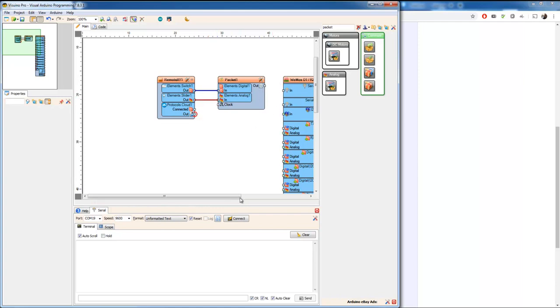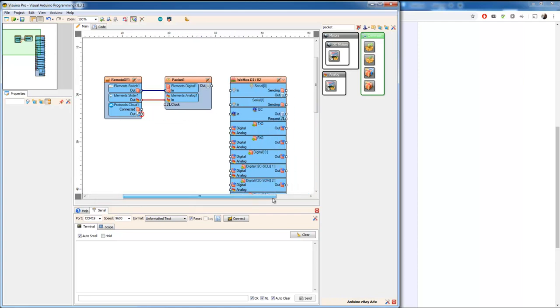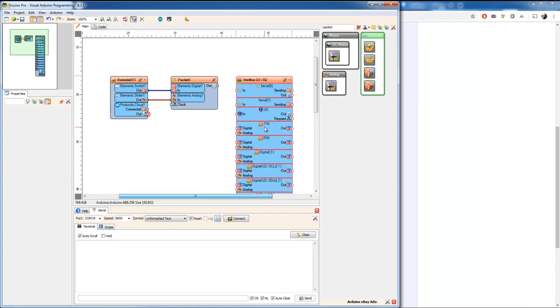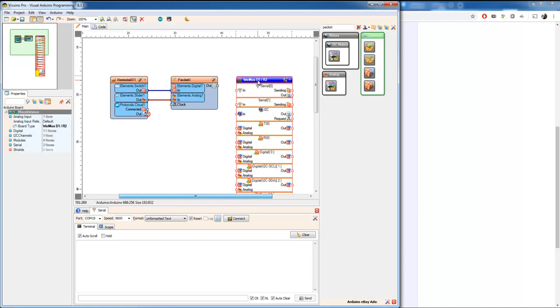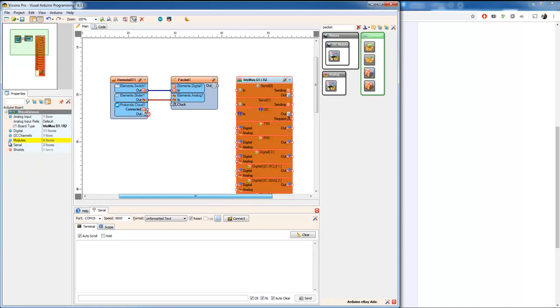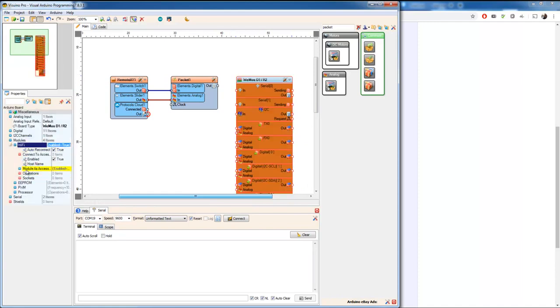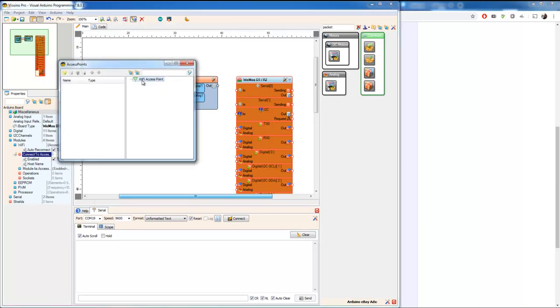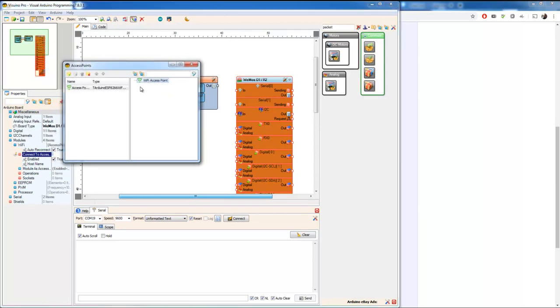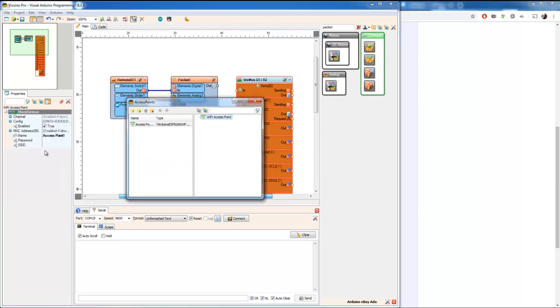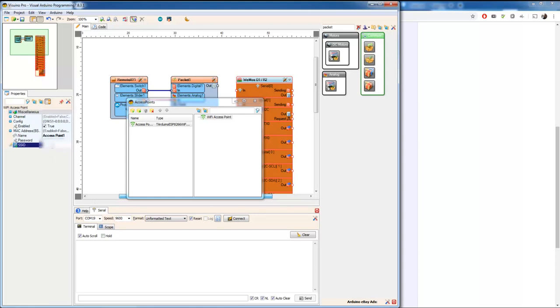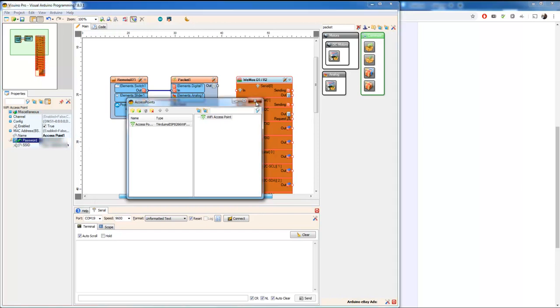And we're going to have to create a socket. To do that we need to connect it to the wifi. Mark the board, go into modules, wifi, and connect to access point. Add one. Type in the SSID. My very secret SSID and my very secret password. Close that one.